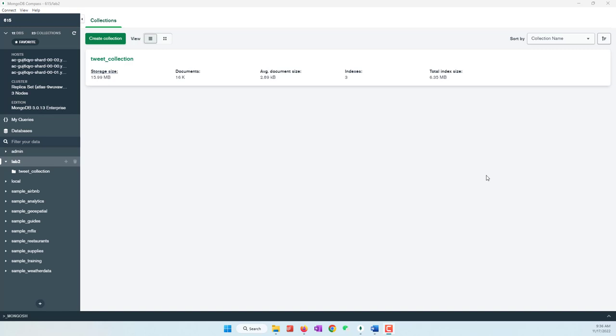All right and welcome to this lab. In this lab we will use AWS services to identify tweet topics and also sentiments.